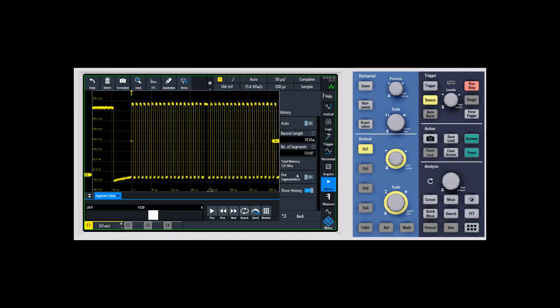We process them and then plot them to the display. If you need a really fast rearm time into the millions of waveforms per second, you can use fast segmentation. Fast segmentation will ignore displaying the waveforms to the display and will rearm as quickly as possible.